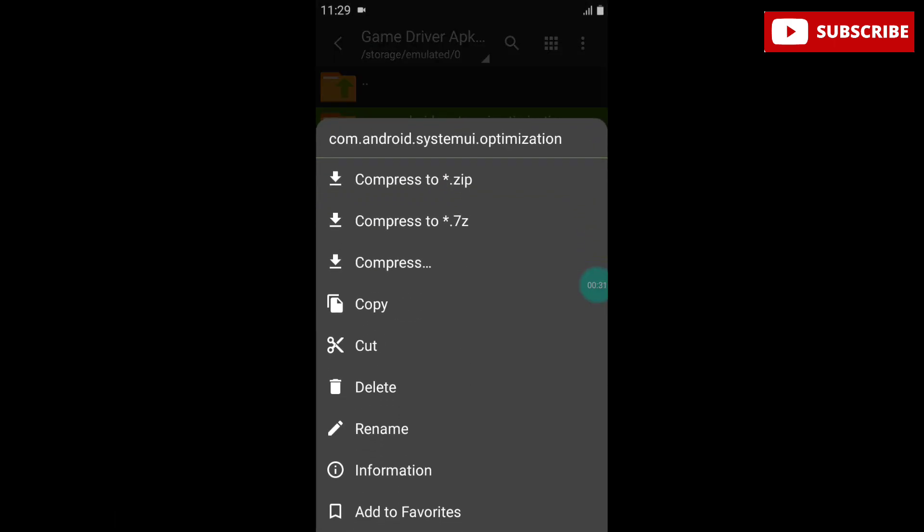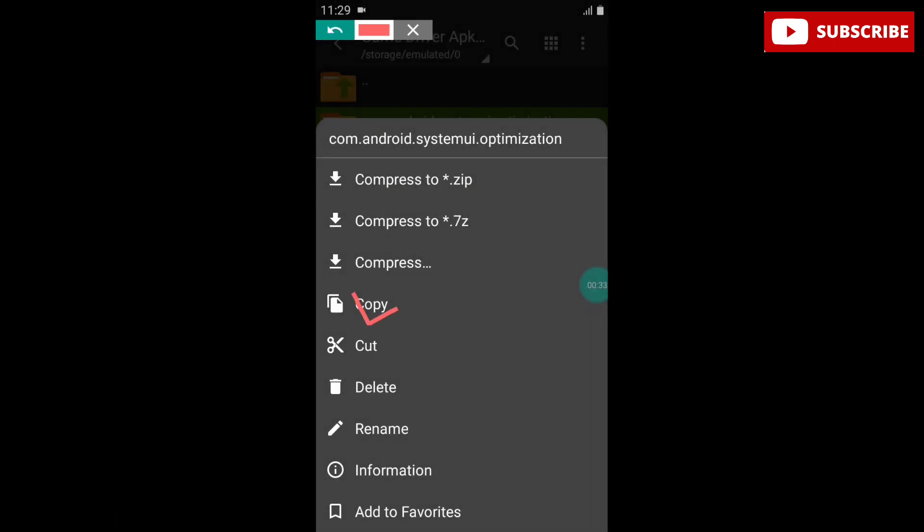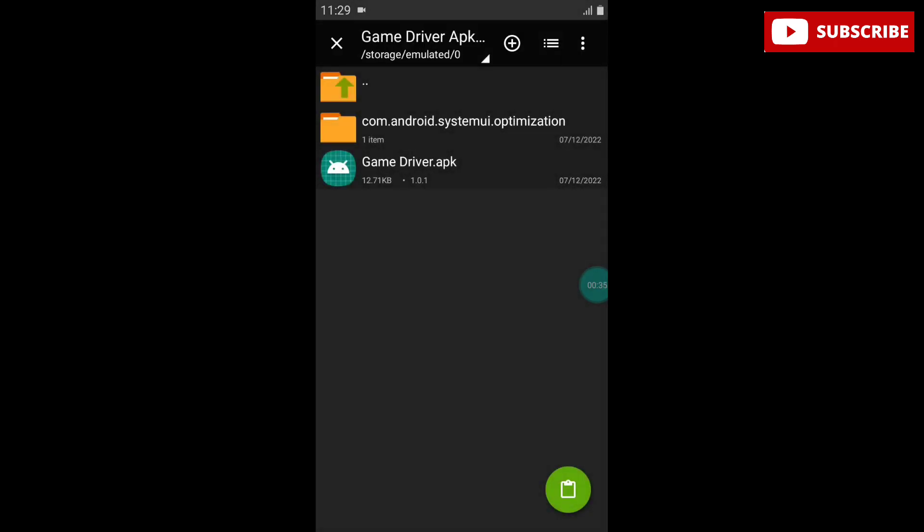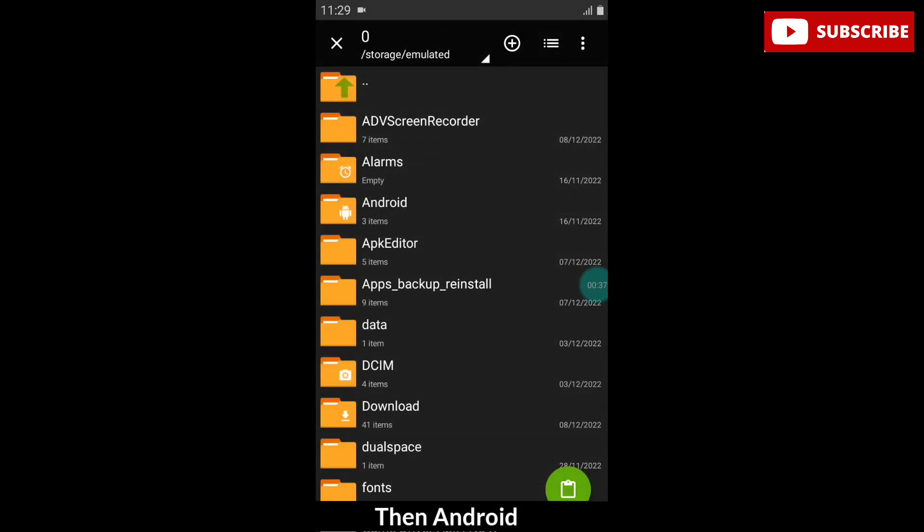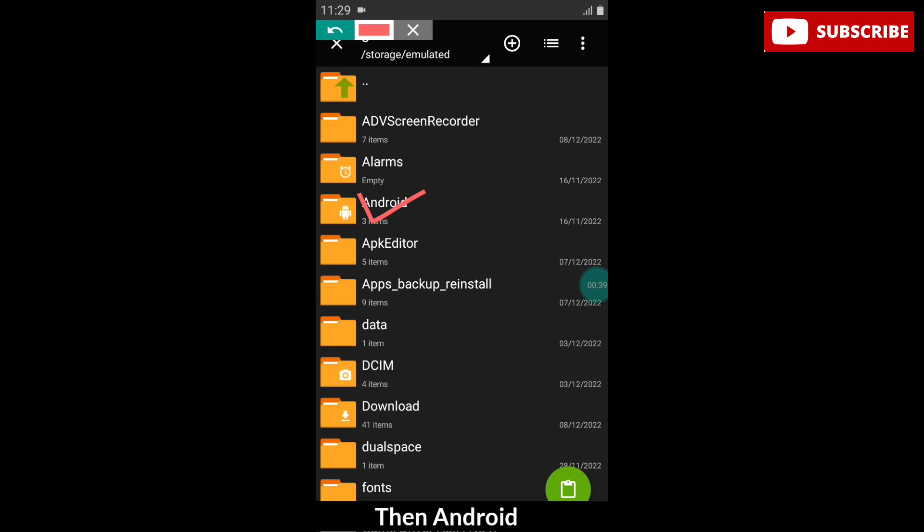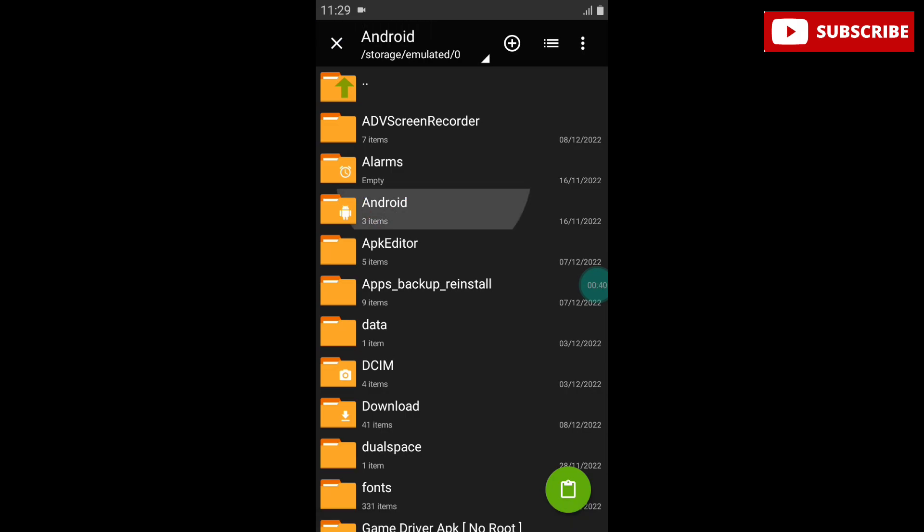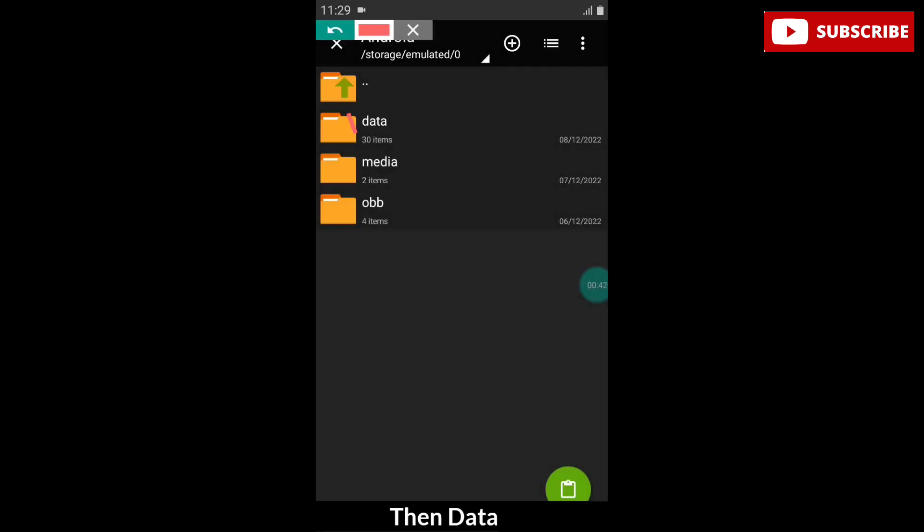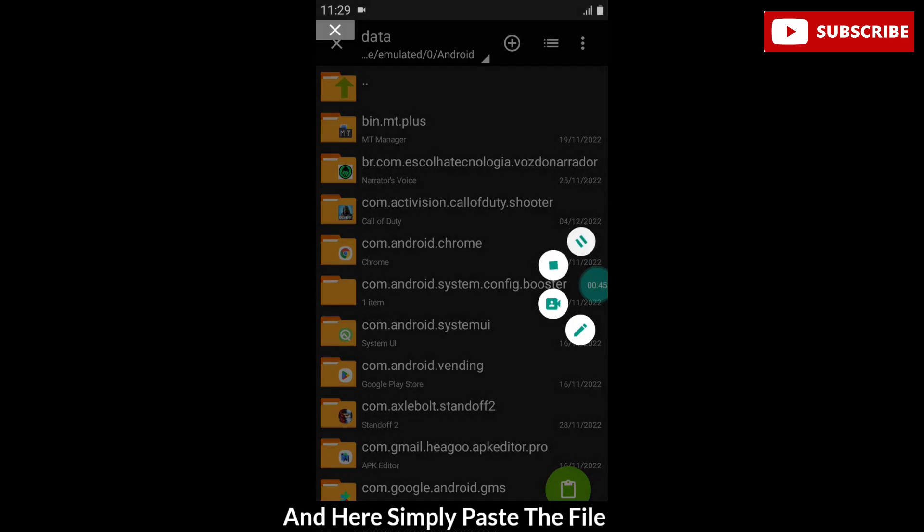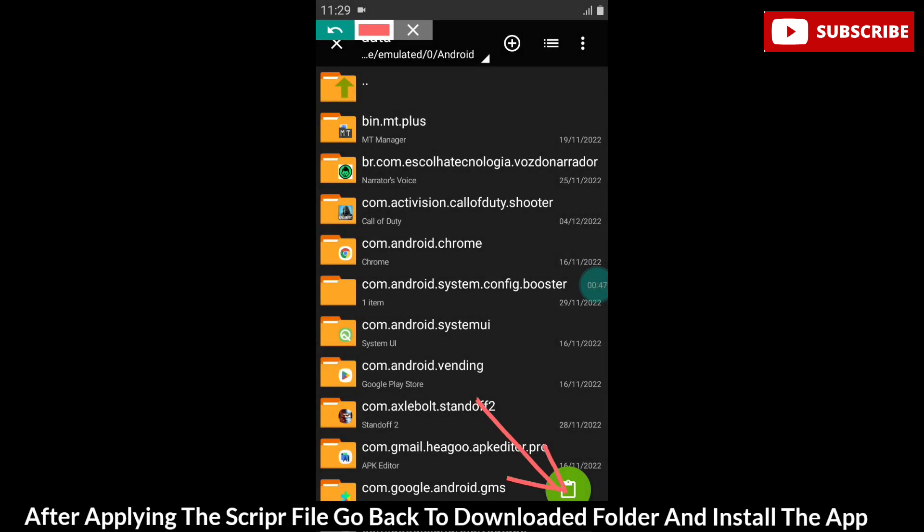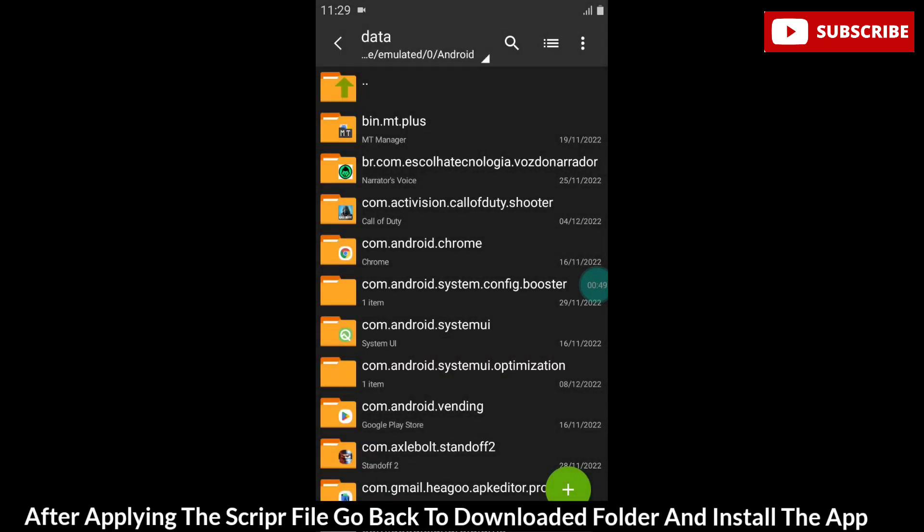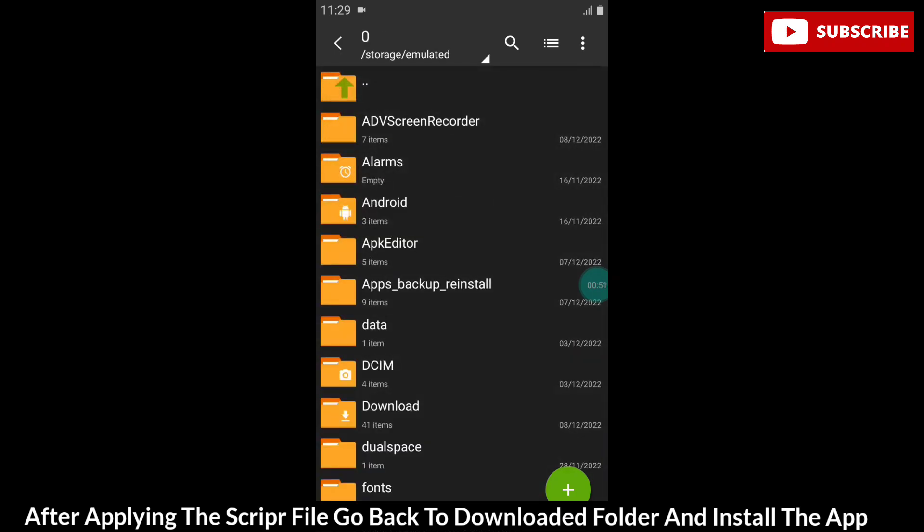then Android, then data, and here simply paste the file. After applying the script file, go back to downloaded folder and install the app.